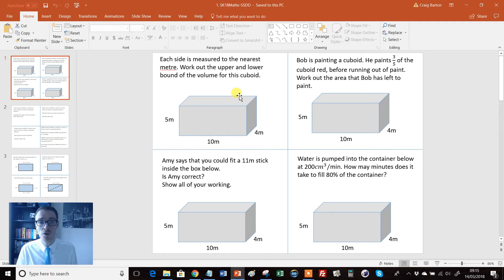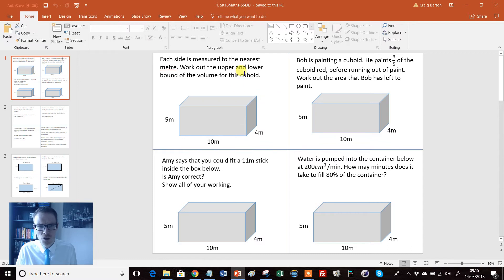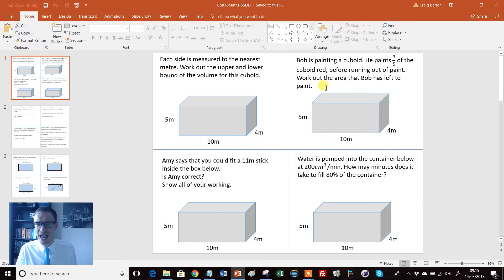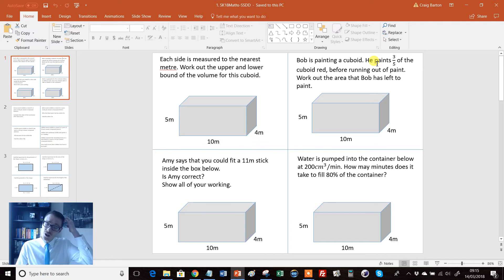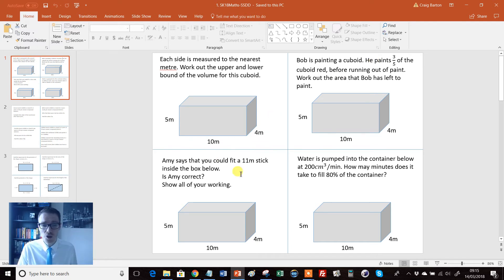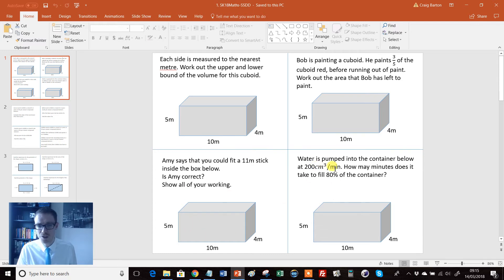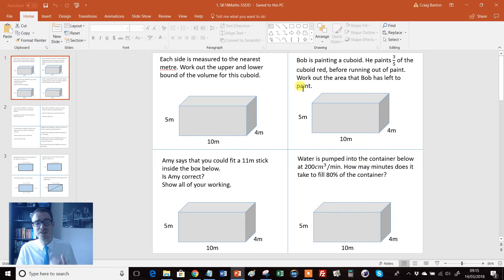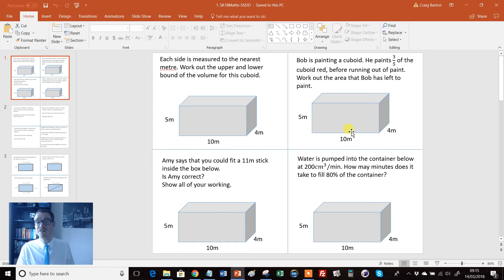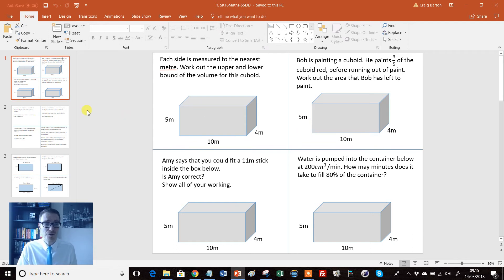Because if they've just been taught volume, okay now let's have a look. Is this a volume question? Or what's this mean? The upper and lower bound. Then we've got one here - work out the area to paint. So it's possibly surface area, but we've got a fraction involved, so students are having to think really hard. They're not just on autopilot. Then we've got this one here - eleven meter stick. Now what kind of topic's that? And then we've got this one here - we've got centimeters cubed per minute, we've got 80%. Can you see kids are having to think really hard, even though these four questions look very similar? It's four very different topics involved.